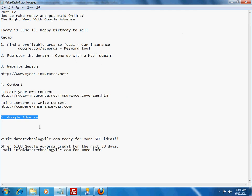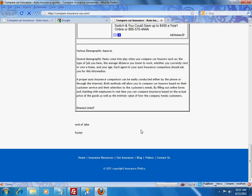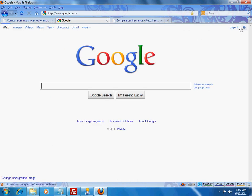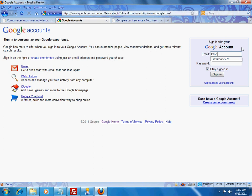Today we will really be focusing on Google AdSense. This is where you are going to set up the Google Ads — these are going to be the targeted ads related to your website. So since we are talking about car insurance, our ads will be on that topic. And before I forget, definitely visit our company datatechnologyllc.com for search engine optimization ideas. We are also offering a $100 Google AdWords credit in the next 30 days. You can email us at info@datatechnologyllc.com for more info. So let me switch to the internet and start showing you how to do this.